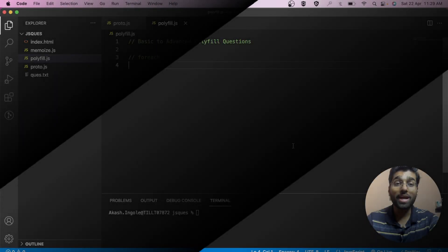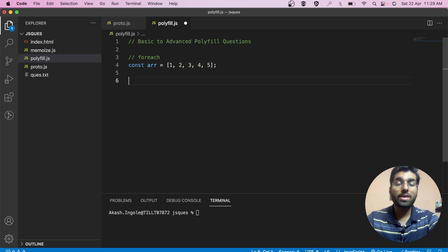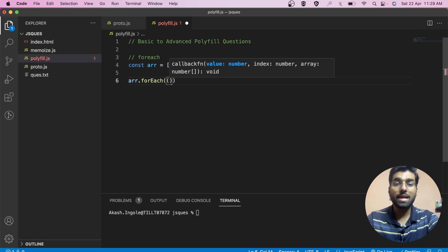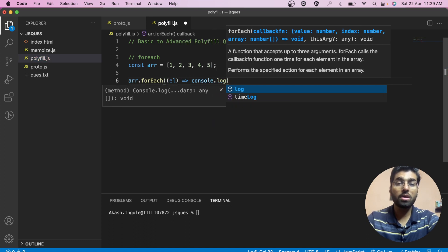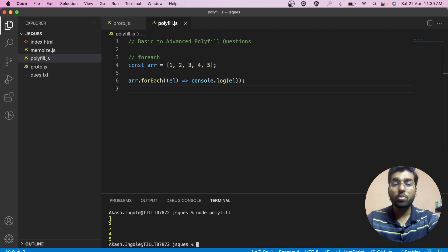Let's first have a look at the polyfill for forEach. Let's first make a sample array. Now let's try to run a forEach loop on this array. What you have to do is simply use forEach. Inside this, it will take a callback function which has access to all the elements, and then I can simply console.log the elements. As we can see, the output is 1, 2, 3, 4, 5 — we have simply traversed the array and printed the output.